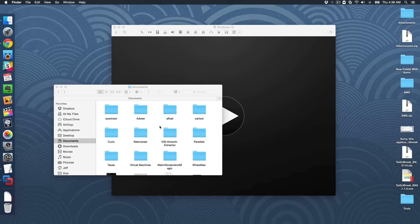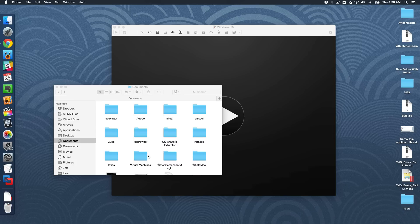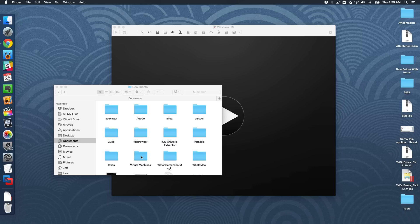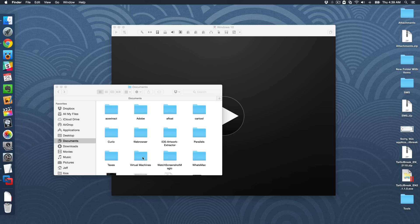And then you want to go into the virtual machines folder. Now this is for VMware Fusion and that's what I recommend using. So unfortunately, this tutorial is just for VMware Fusion. I'm sure there's something similar in Parallels, but this is VMware Fusion.